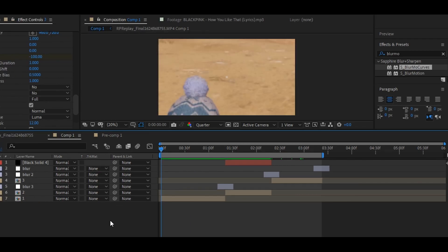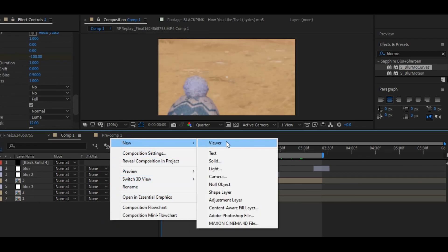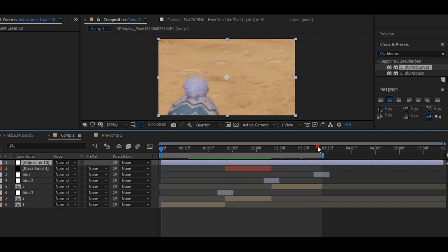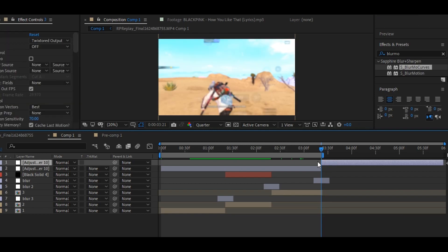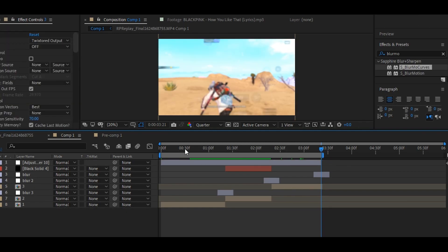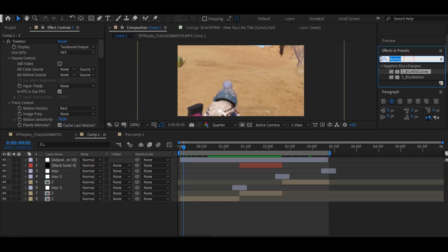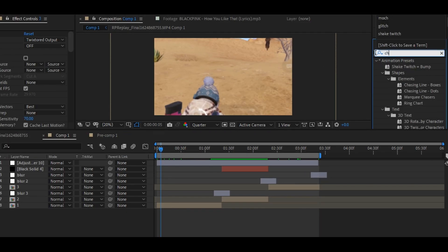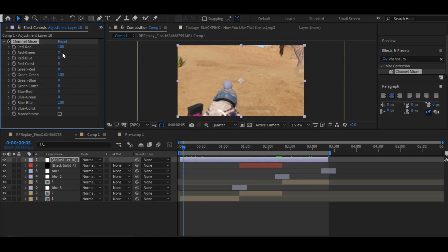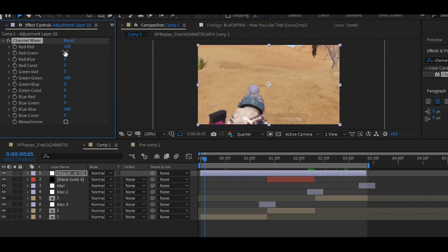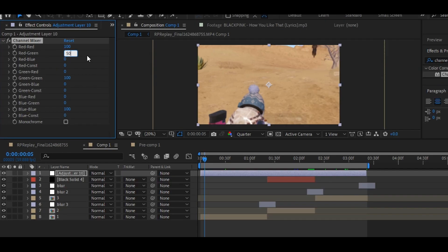Now make an adjustment layer and go to the effects panel and search for channel mixer and copy my settings. Set the red and green value to 50, and set the red and blue value to minus 50.